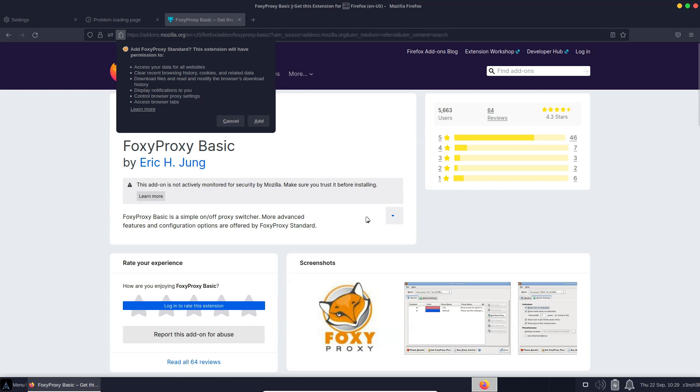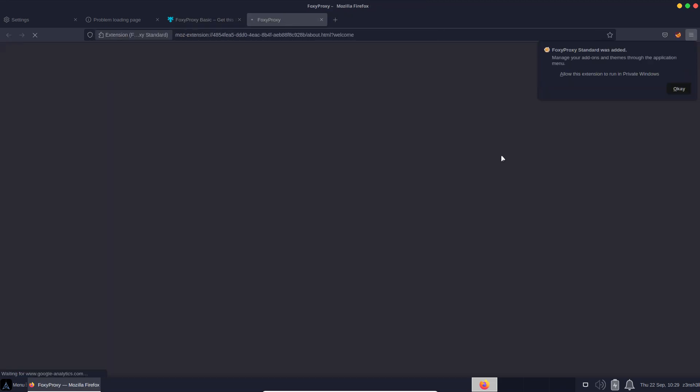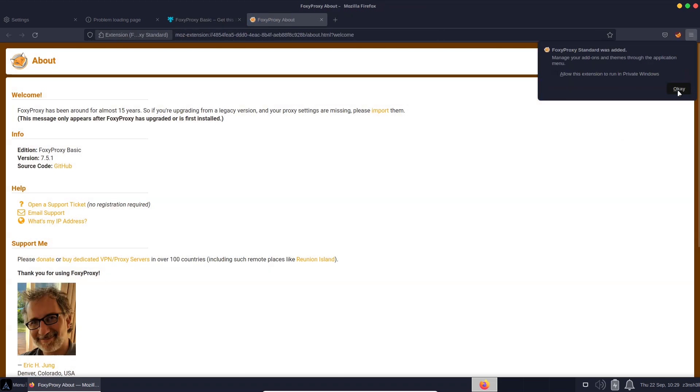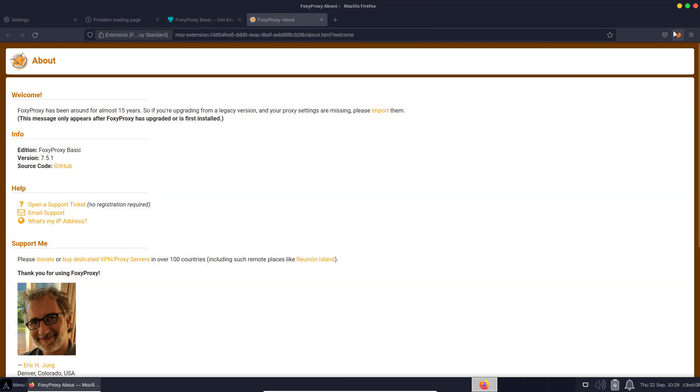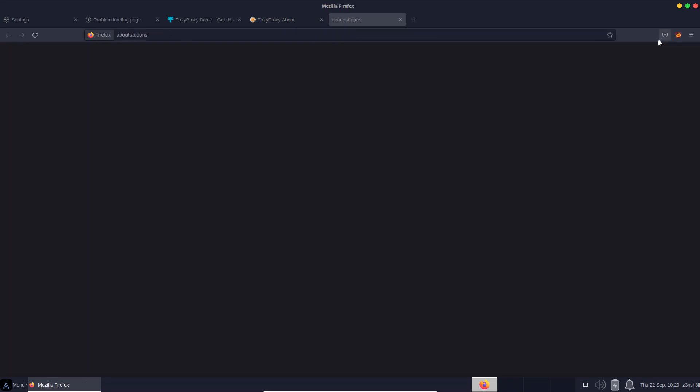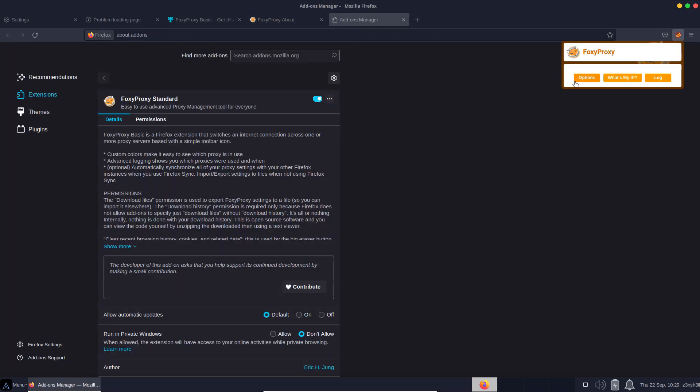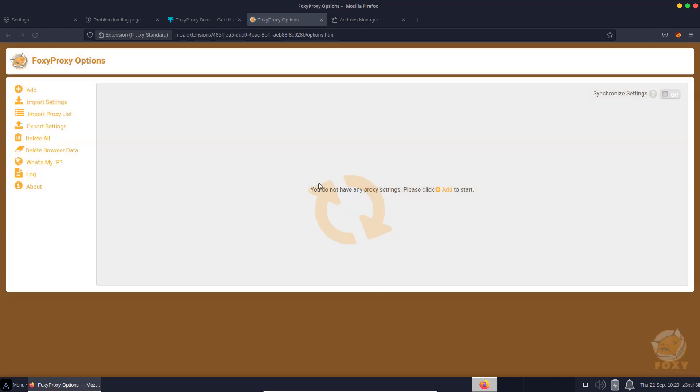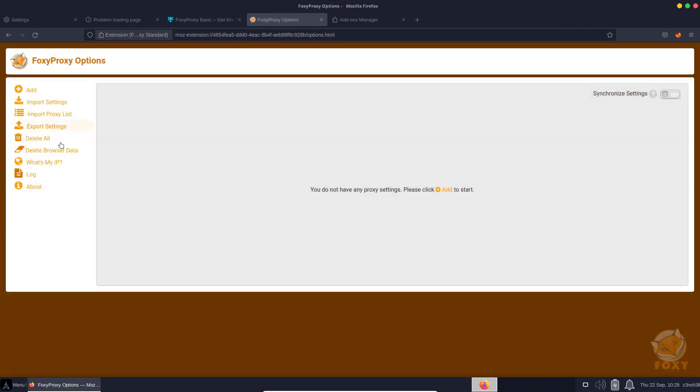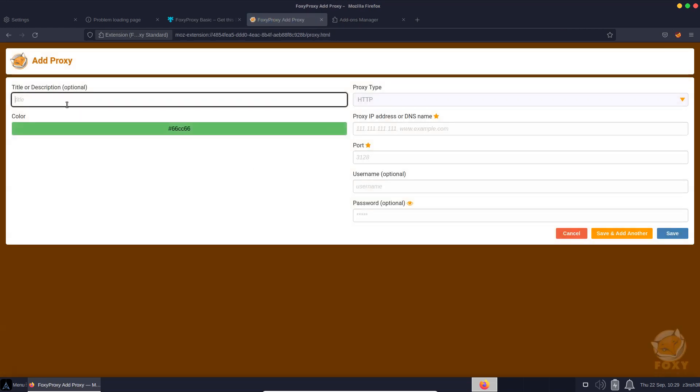We'll agree to allow it to control our browser. Now it's been added, we need to configure this extension. If we click on it and choose options, we can set up proxies. We're going to add a new proxy and we'll just call this Burp Suite.